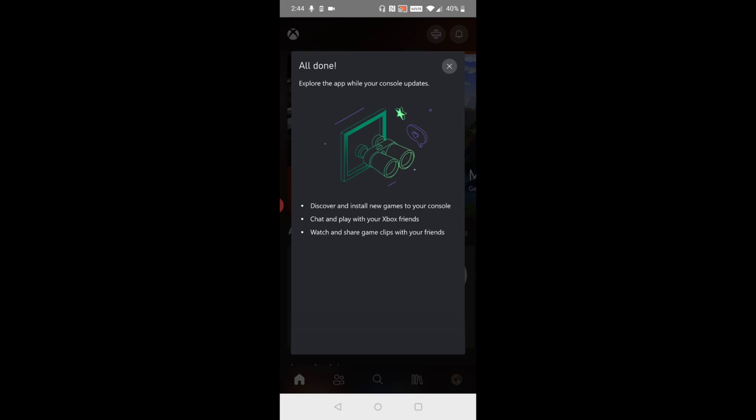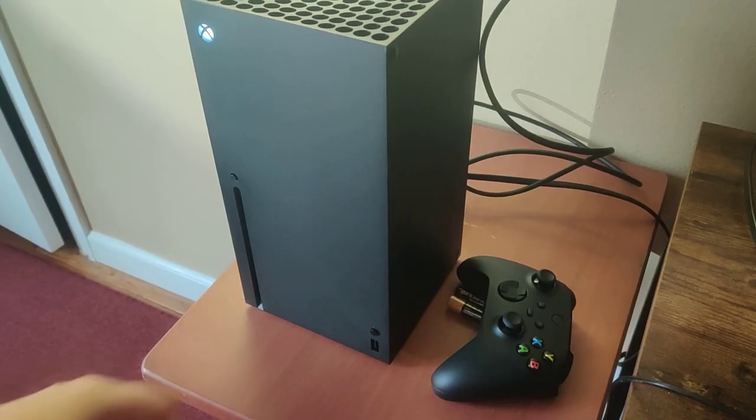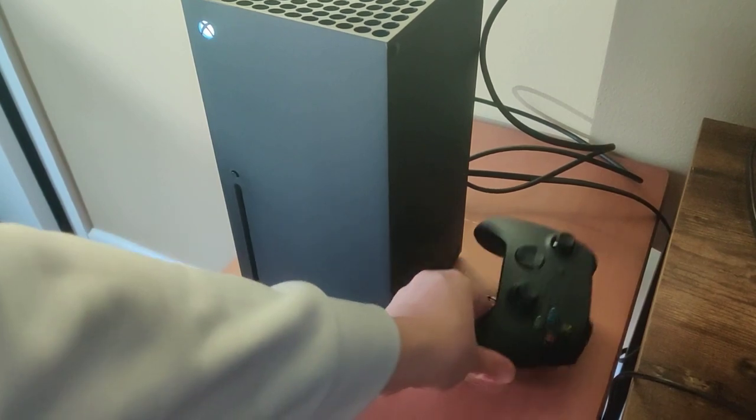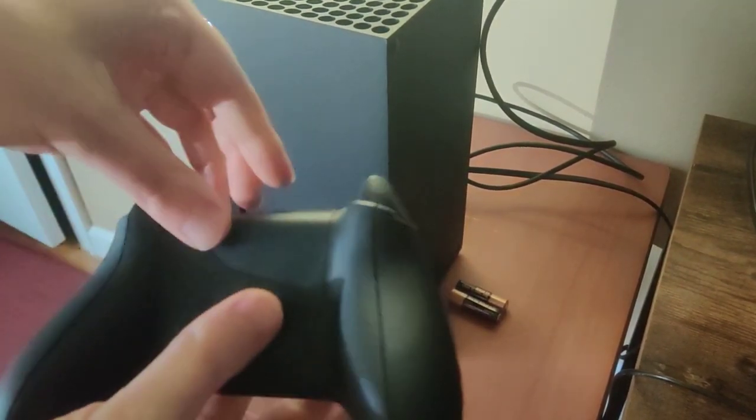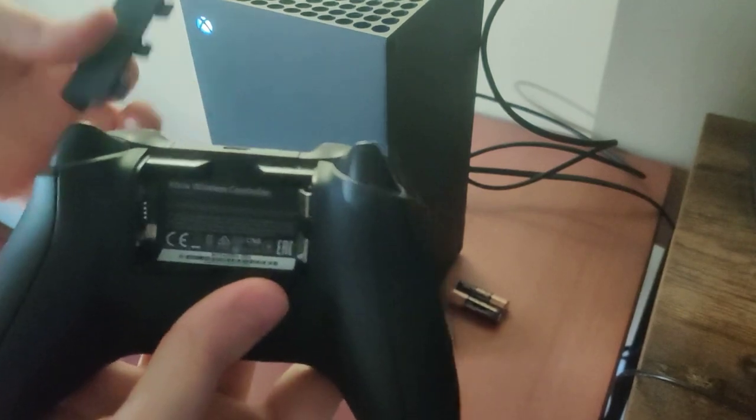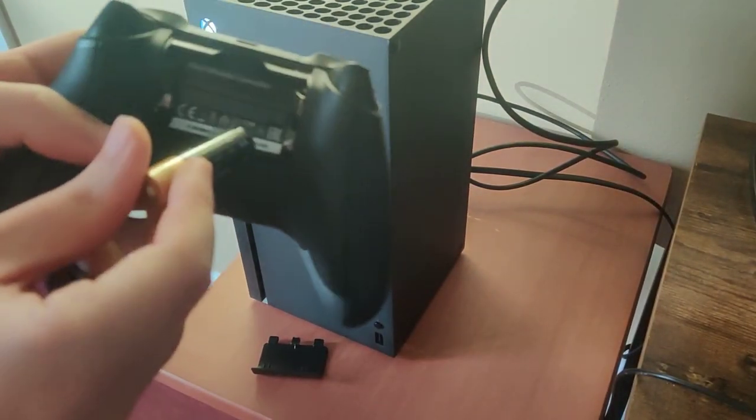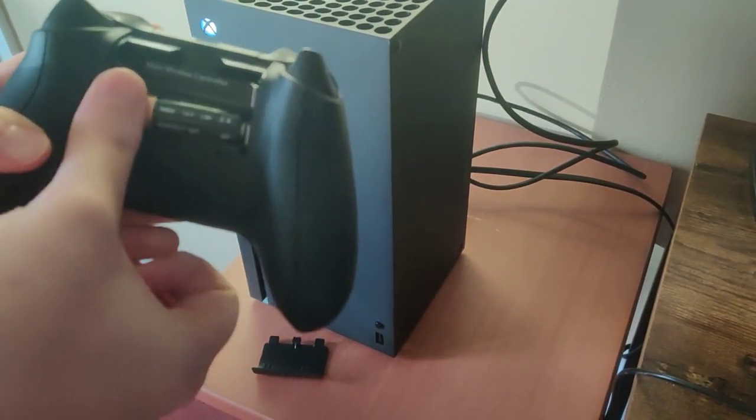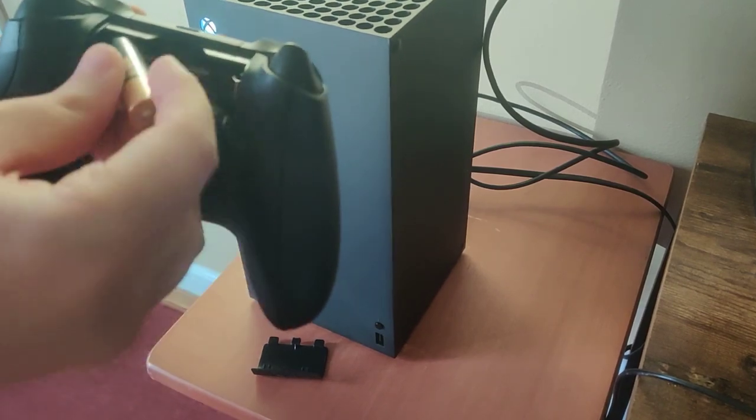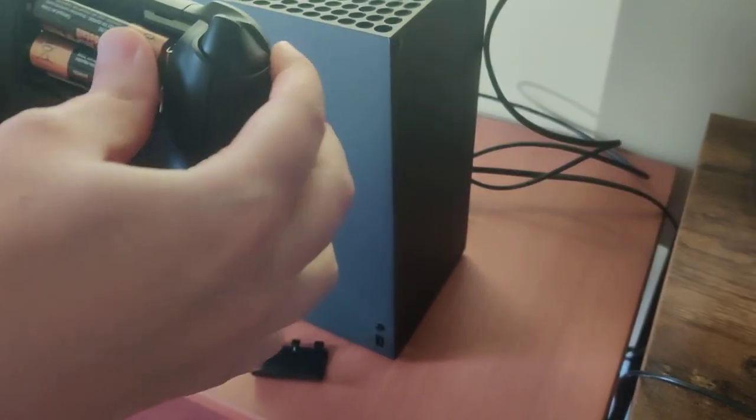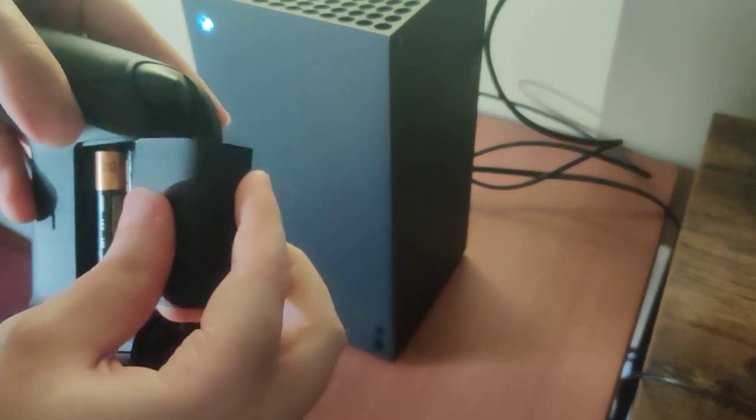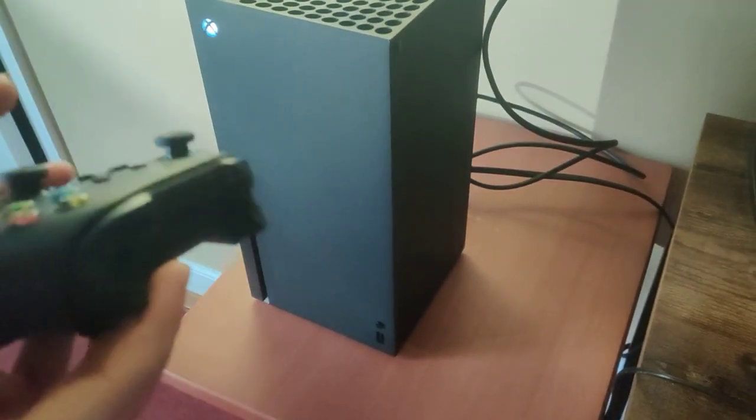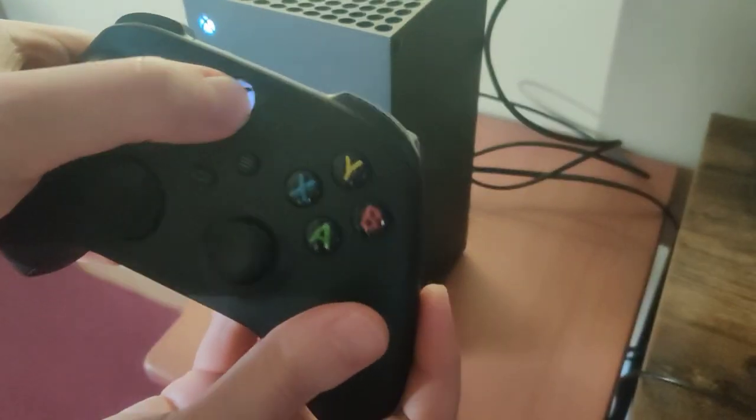The final step is going to be setting up the controller that comes with your Xbox and then pairing it with the console. On the back of the controller take off the battery compartment and then take the batteries, put them into the back of the compartment. You want to make sure that you're putting them in the proper direction and then put the case back on. Then power on the controller.